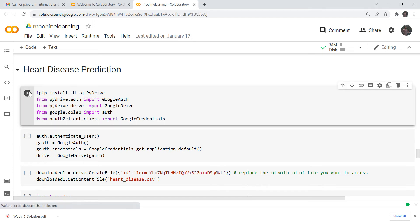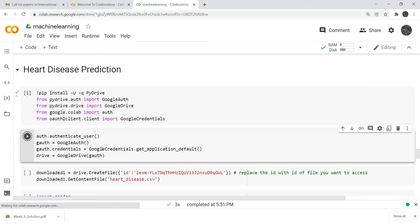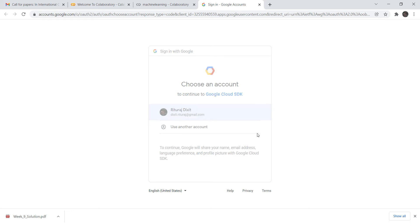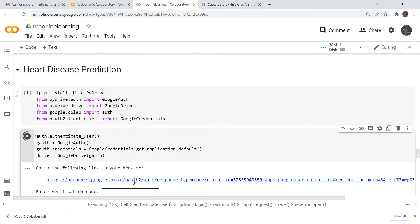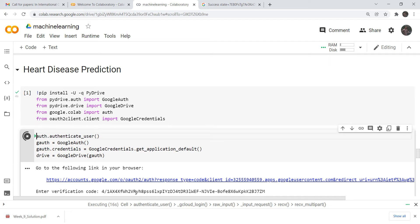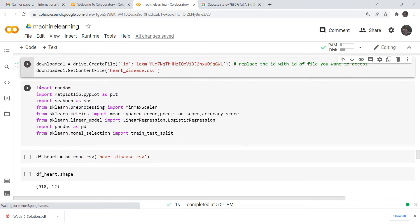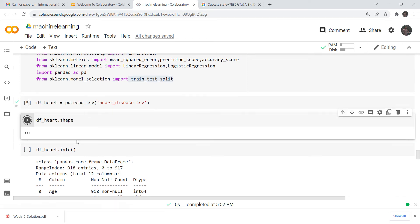First, we're going to authorize our Google Drive. These are familiar syntaxes — we take the permission and it's granted. Then I'm going to run my CSV file. Now look at the important packages I have imported: random, matplotlib, seaborn, MinMaxScaler for normalization, accuracy score, precision, mean squared error, linear regression, and train-test split. Then I load the heart disease CSV file and check its shape.